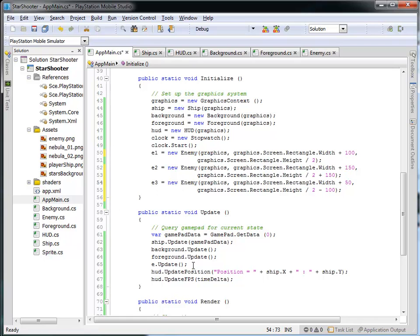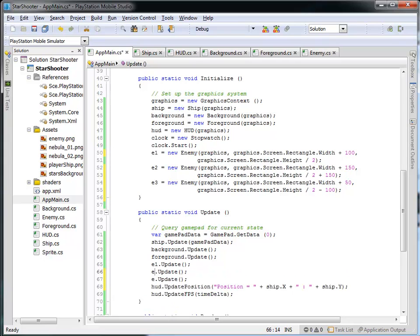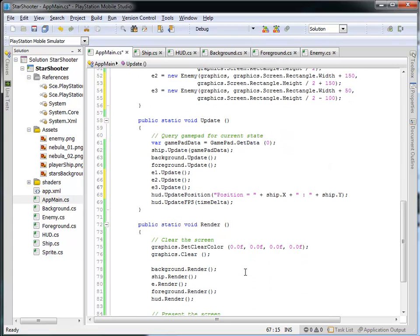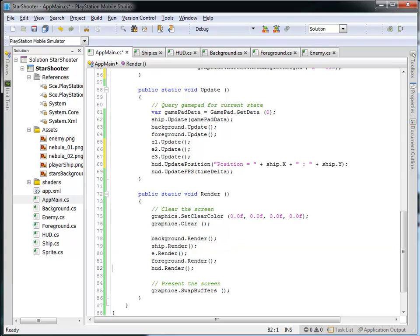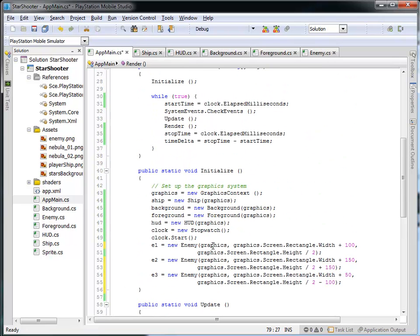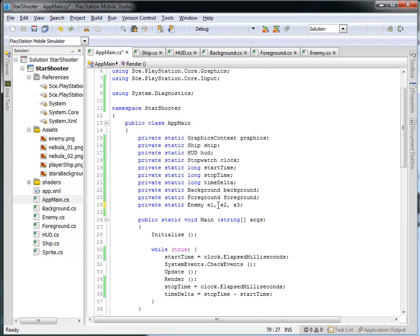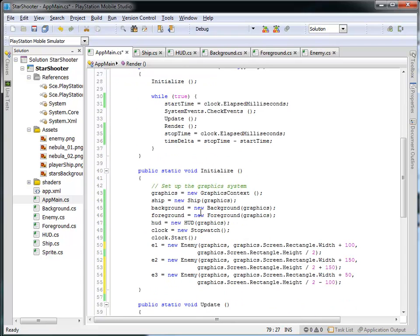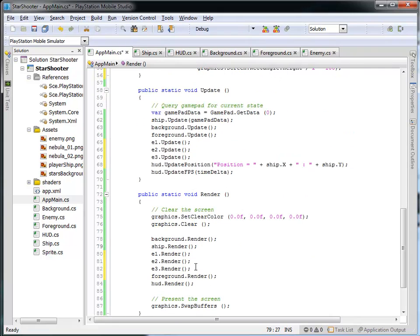Now it's all set up in the initialize. Just like we updated the old enemy we had, we're going to update the second and third one too, telling them to move themselves. And of course we're going to need to render all of these enemies as well. Make sure that you've got e1, e2, and e3 in the render. Notice we've got the creation of the variable, then the initiation where we define where these enemies are going to be. We need to make sure that they update themselves, and of course we need to make sure that they render themselves. So let's run this and see what we get.